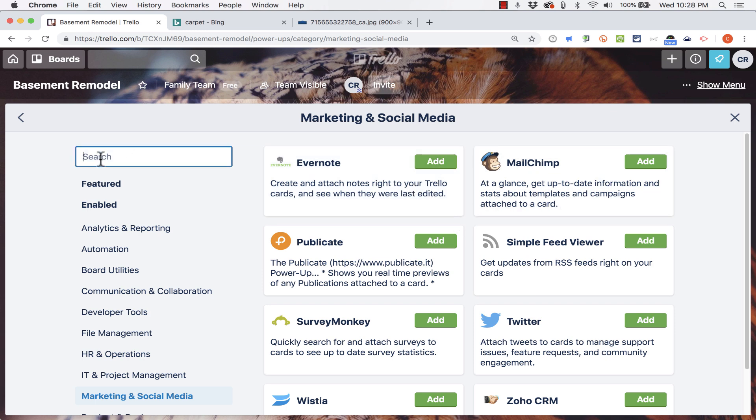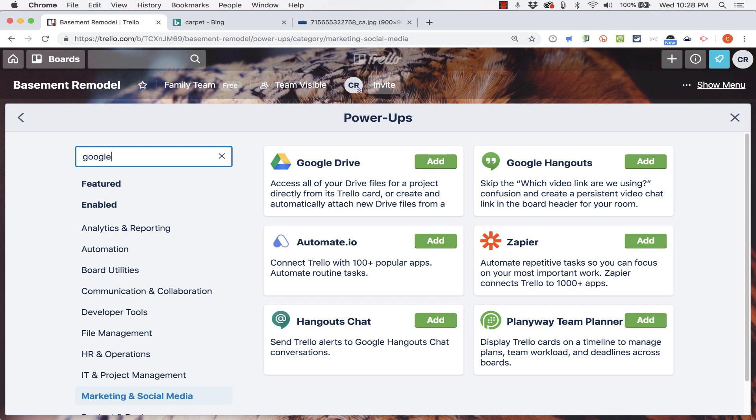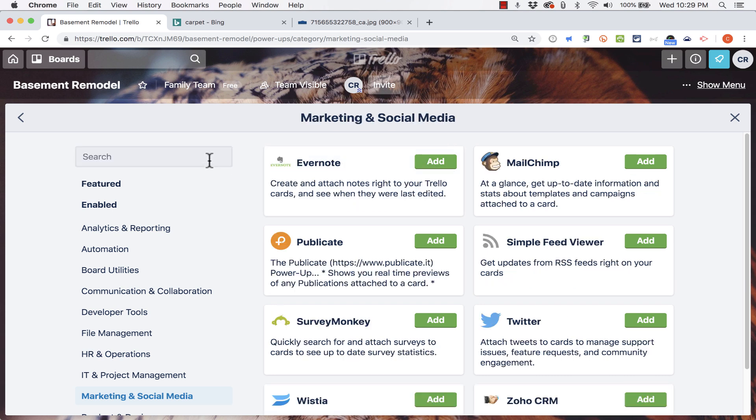You can also search for power-ups. I'm going to search for Google because this is one of the power-ups that I do recommend, the Google Drive power-up. If you're a Google user, you'll have quick access to all your drive files that you can access directly from the Trello card. And so you can click to add that.